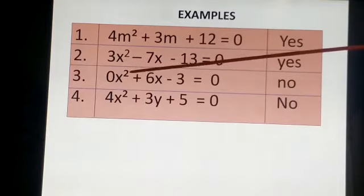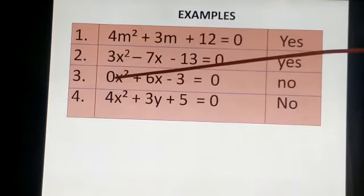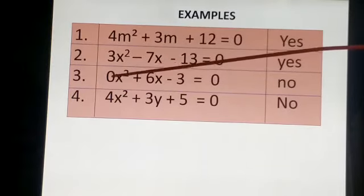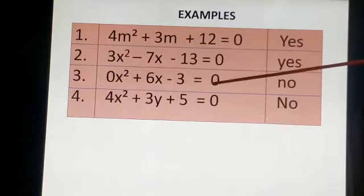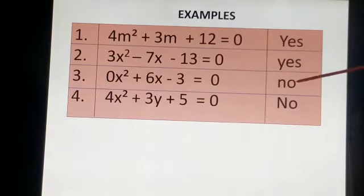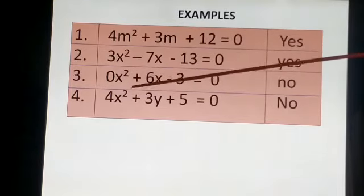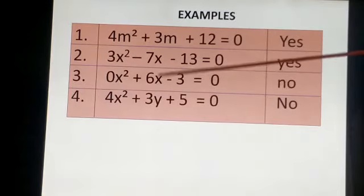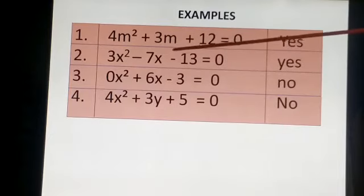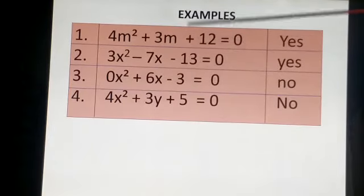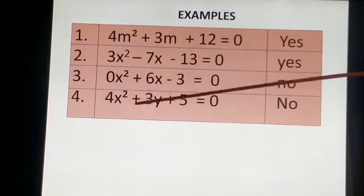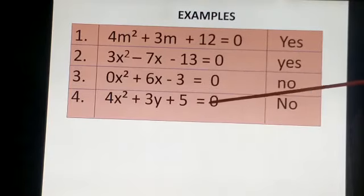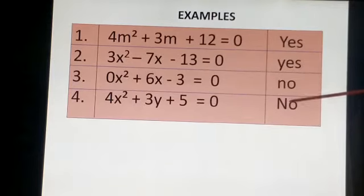Third example में A के पास 0 आ गया. A के पास 0 आ गया तो हमारा Quadratic Equation नहीं होगा. Next example में power 2 है, but variable X और Y दो variable हैं. Quadratic में एक variable होना चाहिए. यहाँ पर दो alphabet यूज किया है X और Y, miss, हमारा Quadratic Equation नहीं है.